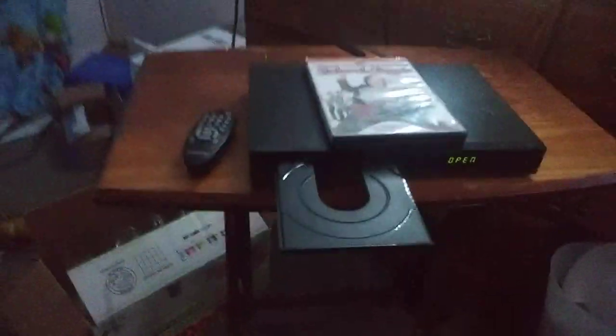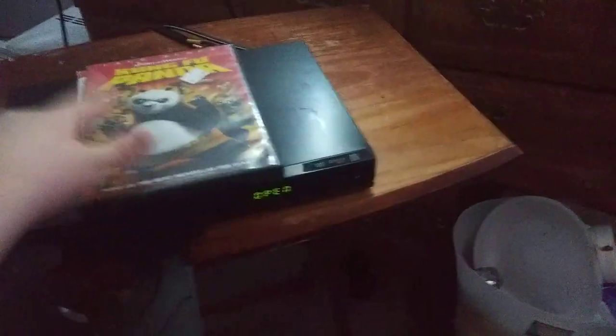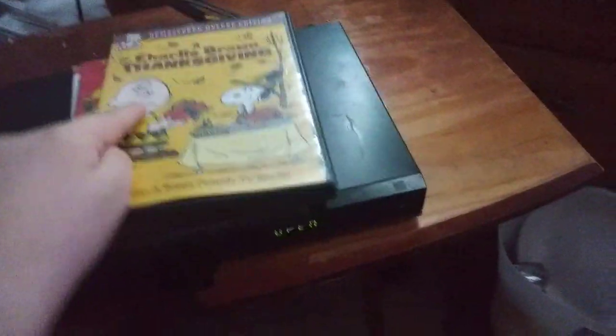The DVDs are Natural Libre, Kung Fu Panda, a Charlie Brown Thanksgiving, and Spider-Man 3.